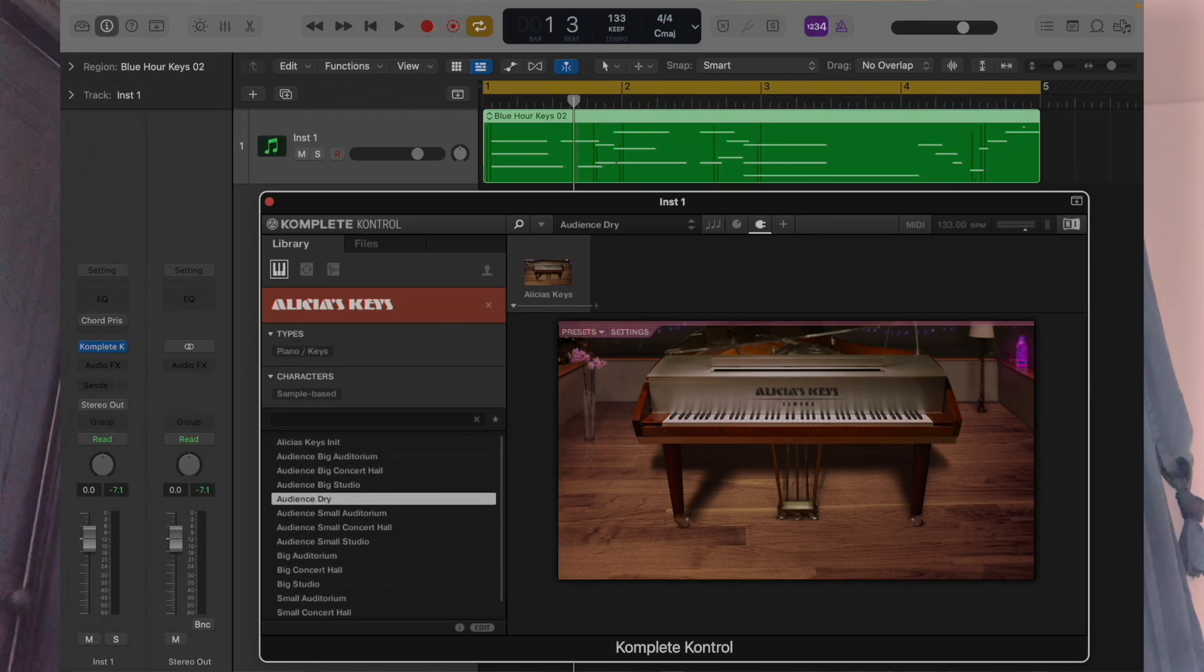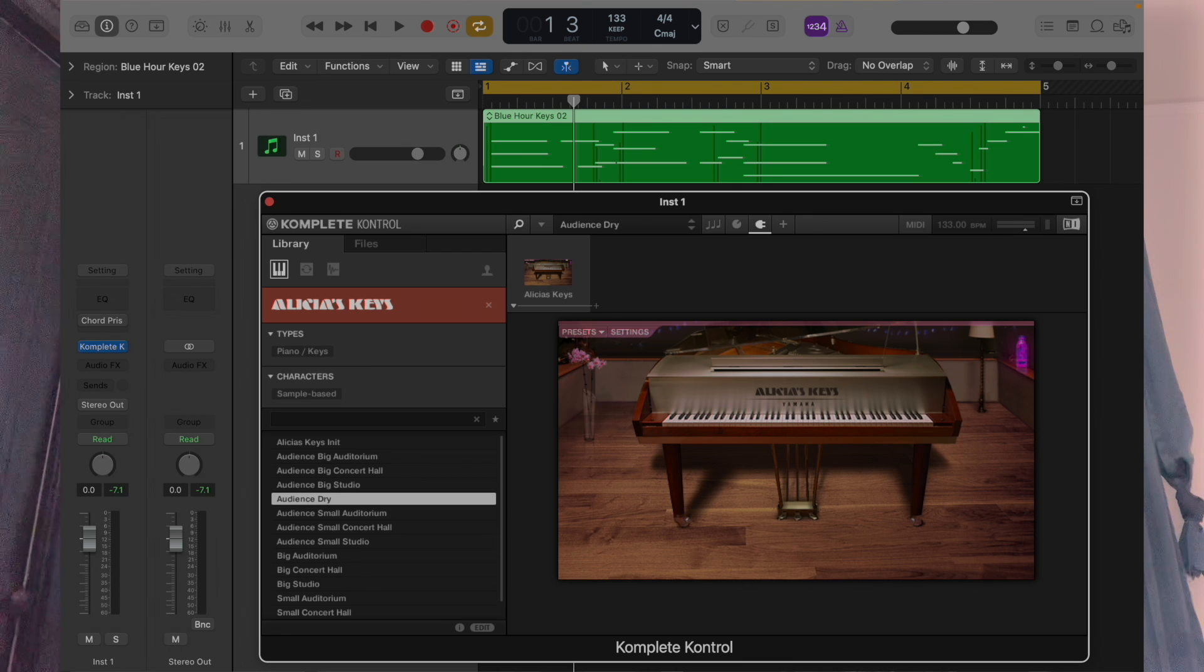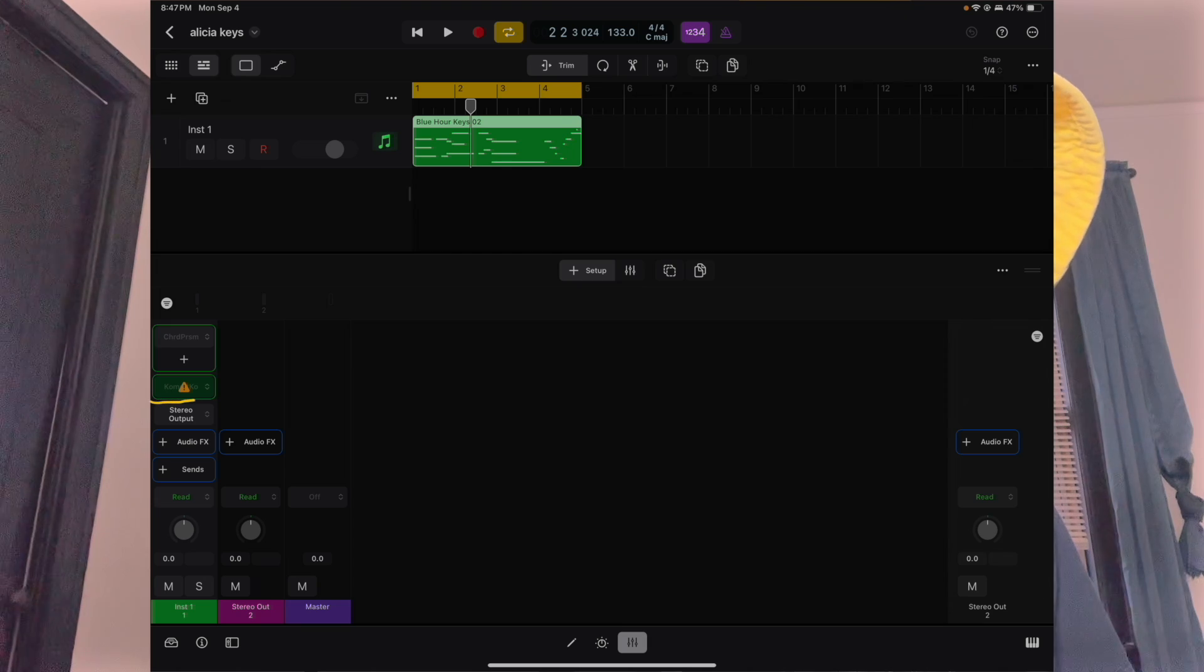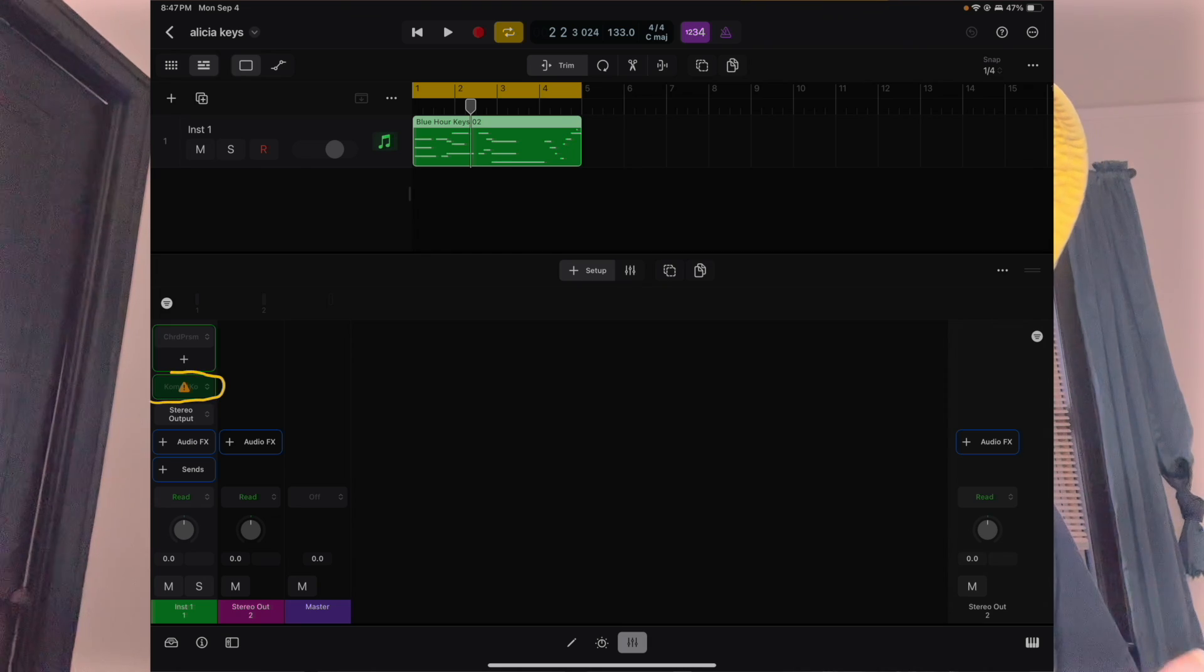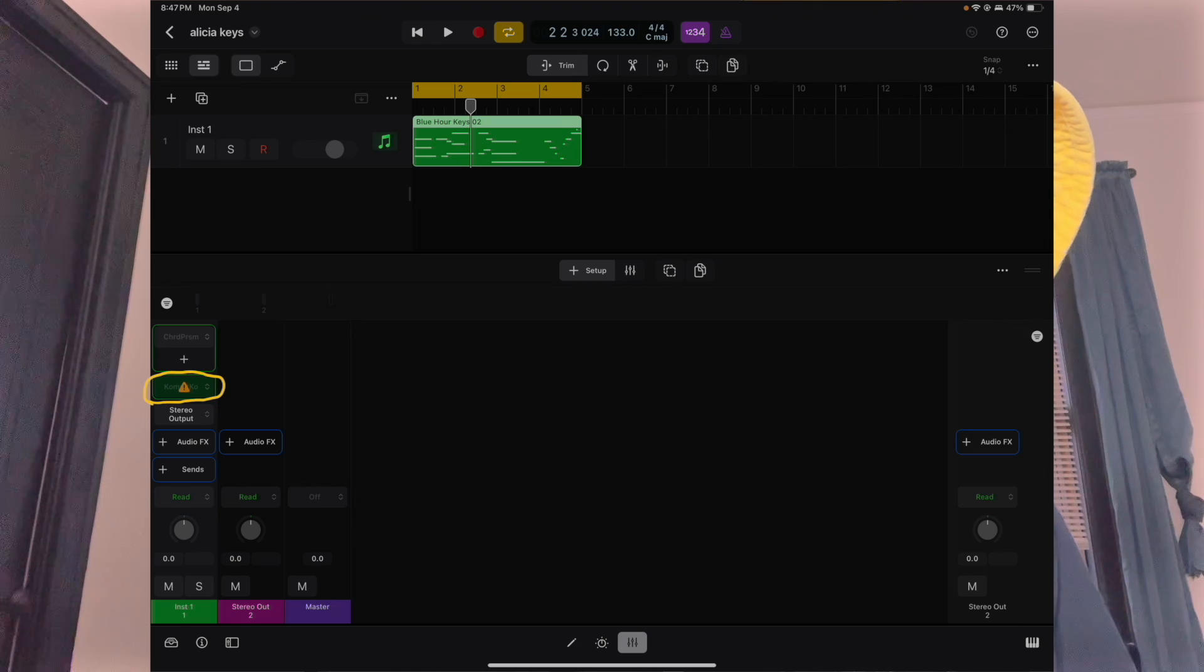I want to first say this also. If you have used instruments that are from a third party from like Kontakt, if you try to open them on Logic Pro for iPad it's going to say it's not found. I'm going to be showing you how to open up the projects that you made using all of Logic Pro X sounds.